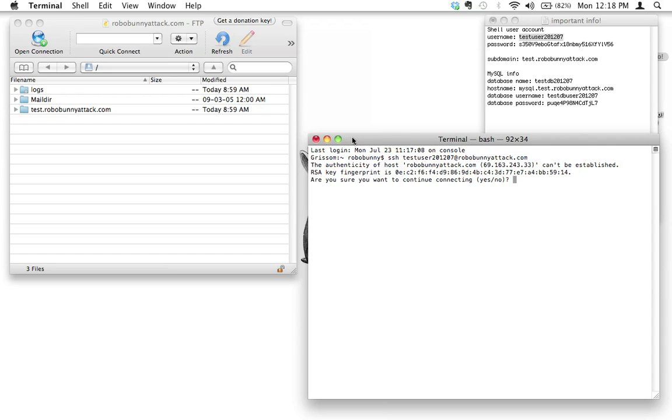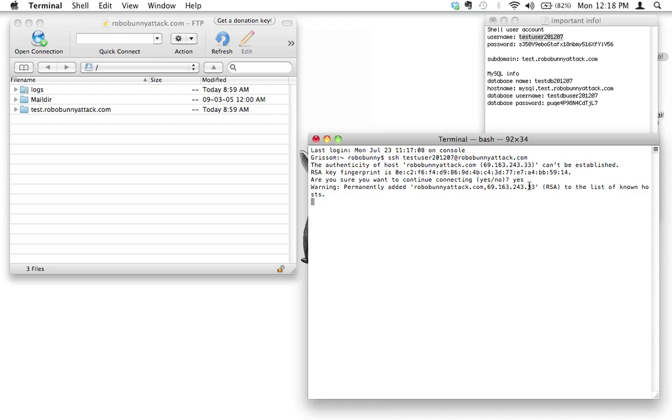If this is your first time logging in, you're going to get a message saying the authenticity of host blah blah blah can't be established. Don't worry about that. Are you sure you want to continue connecting? Yes we do, so we're going to type out yes and hit enter. This is all right, good, don't worry about the fact that it said warning, it's okay.